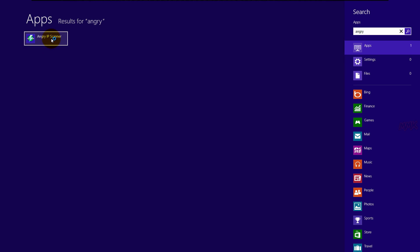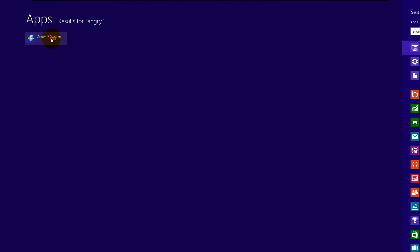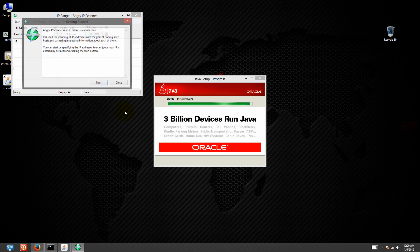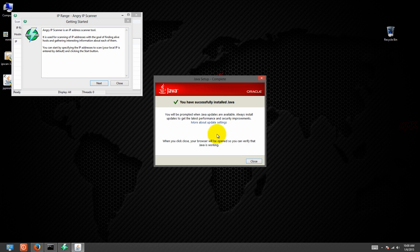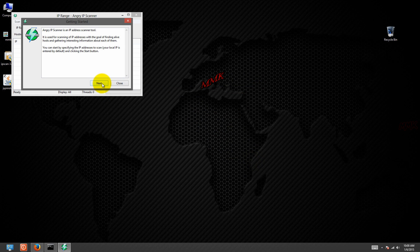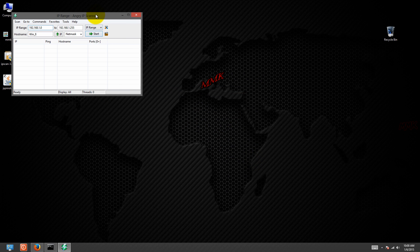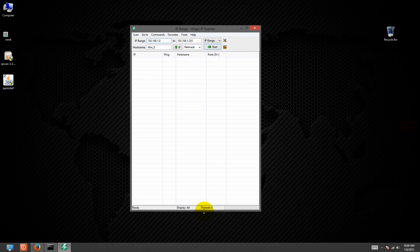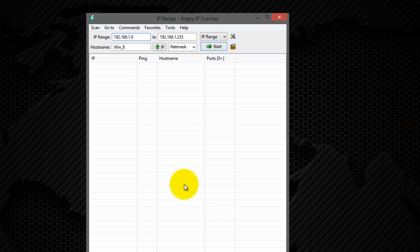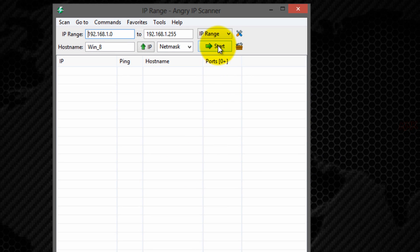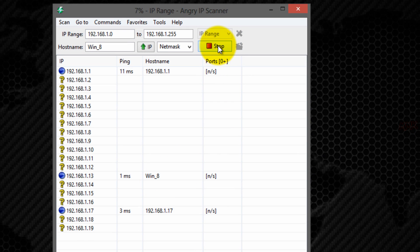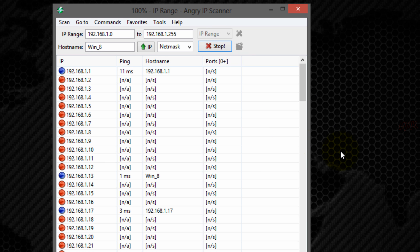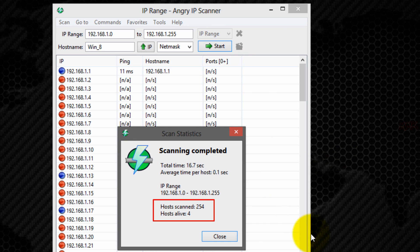After installation, open Angry IP Scanner and scan your network devices. It will find all devices on your network that are running.